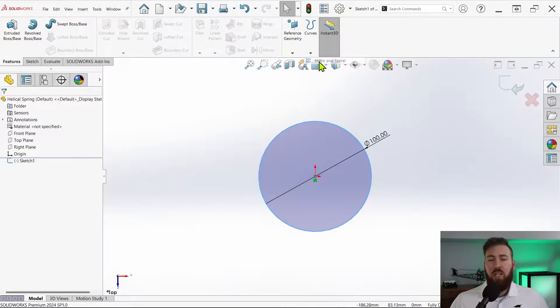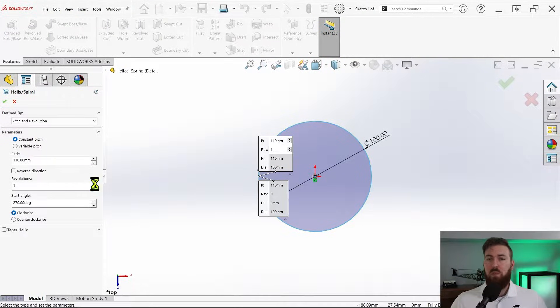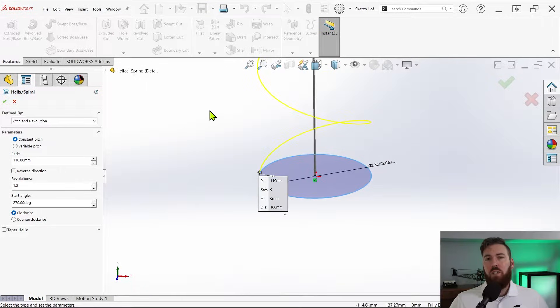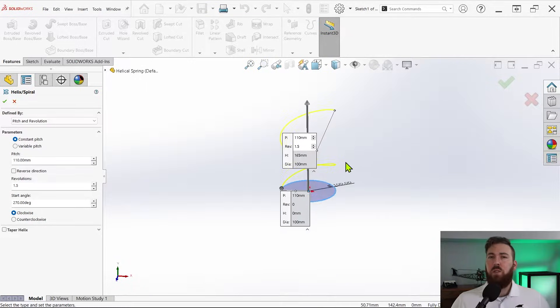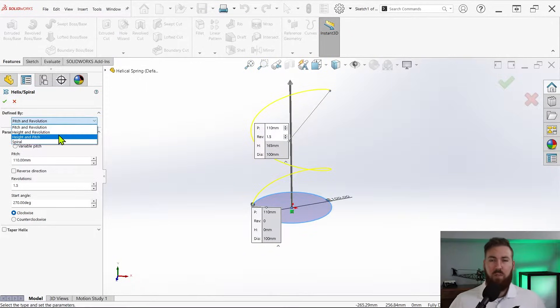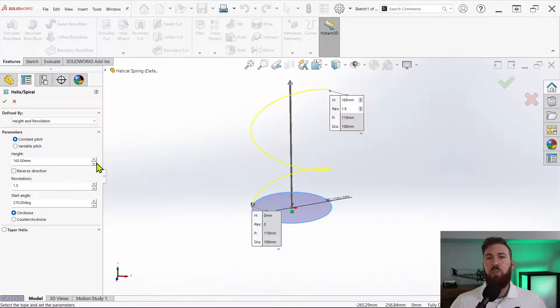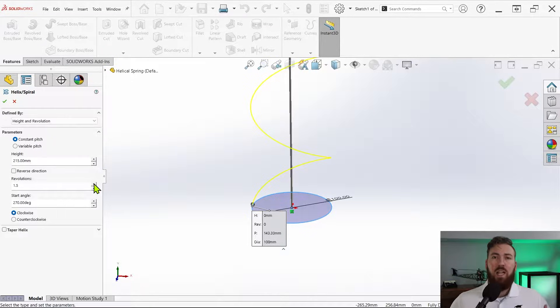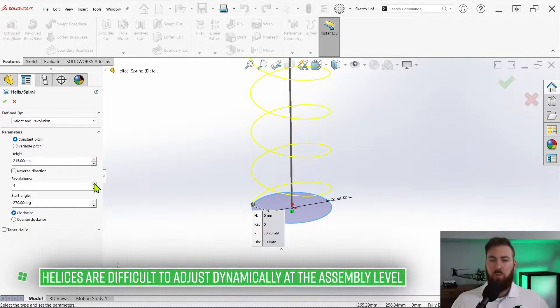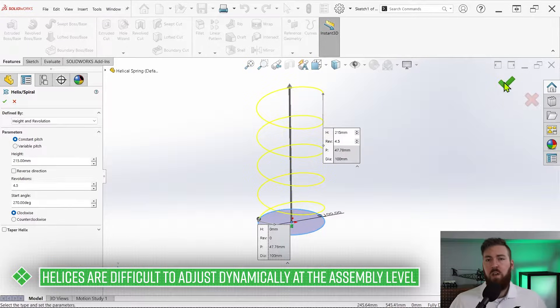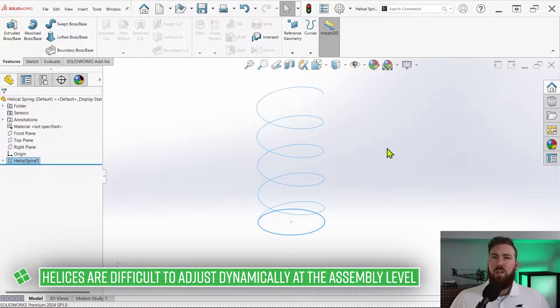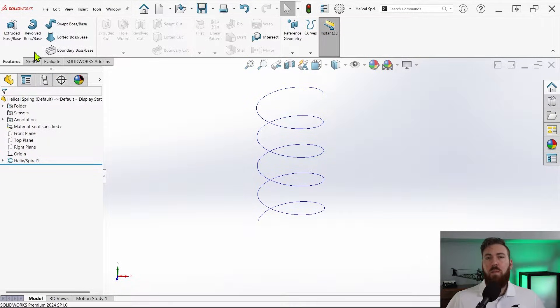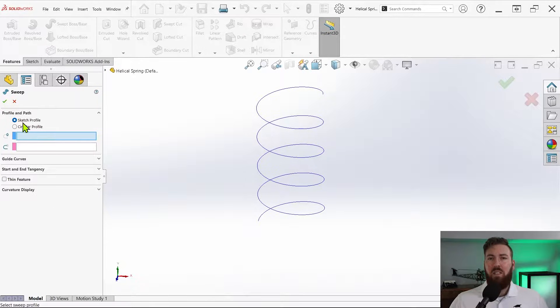Like just about everything else in SolidWorks, there's a lot of different ways to build a spring. One of the most commonly shown methods is with a helical curve, and there's nothing inherently wrong with this approach except that in this case it's not going to be dynamically compressible, which is our goal here.